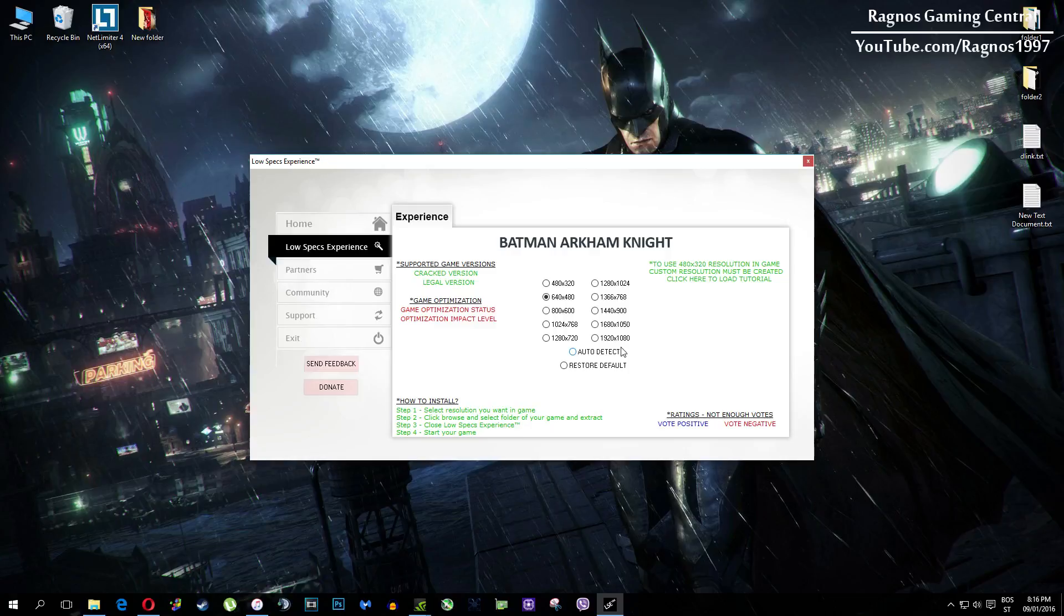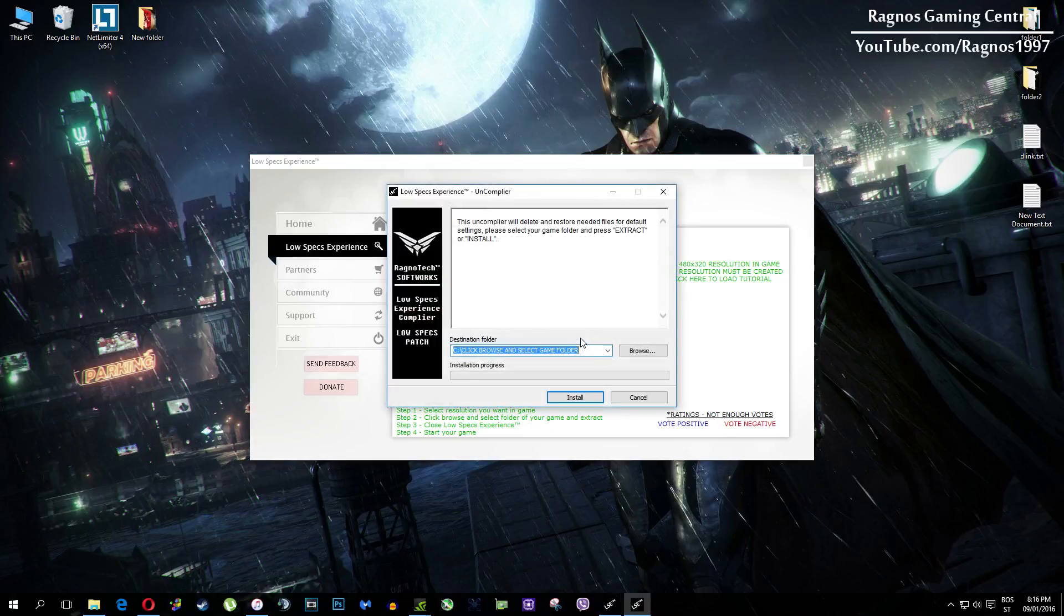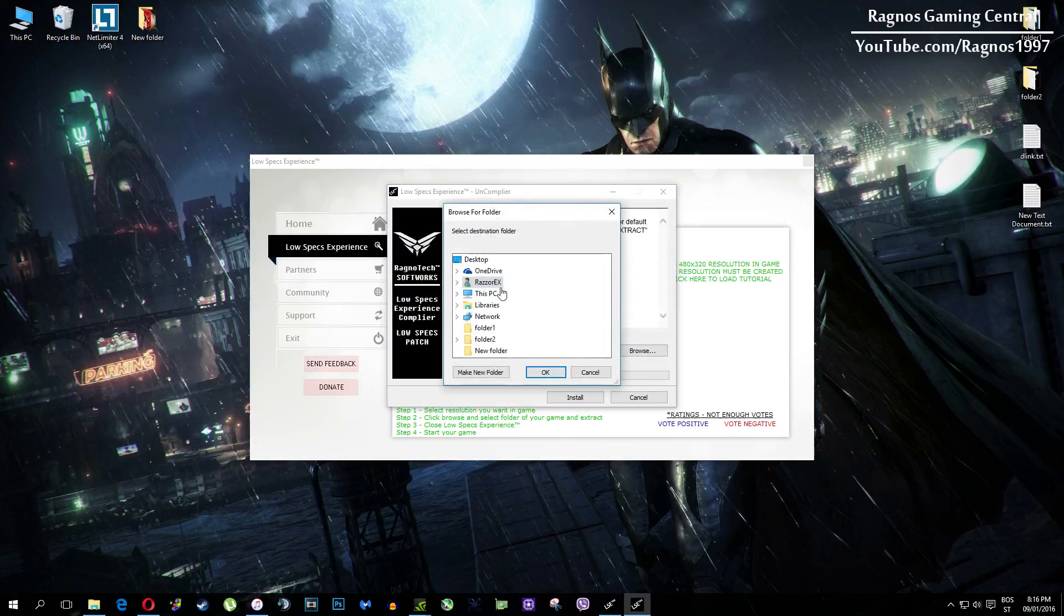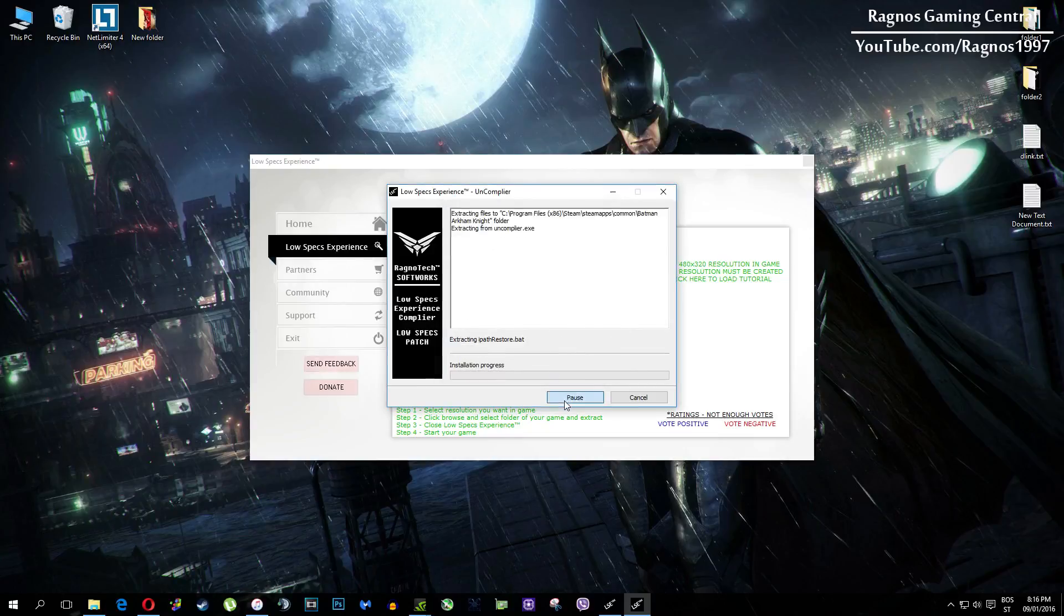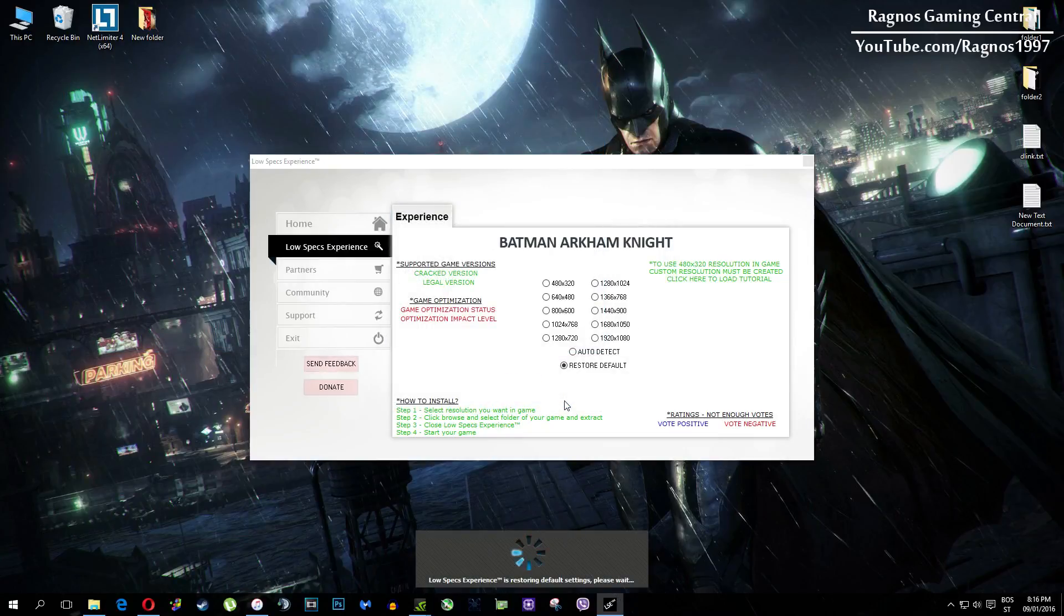Just click on restore default and this installation will load. Then everything you need to do is click browse and navigate to your game folder. Simply select it, press OK and then hit extract.